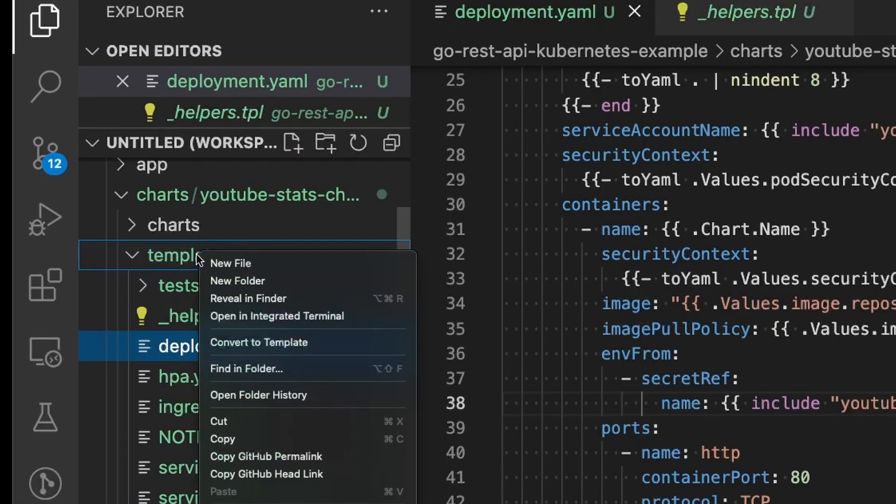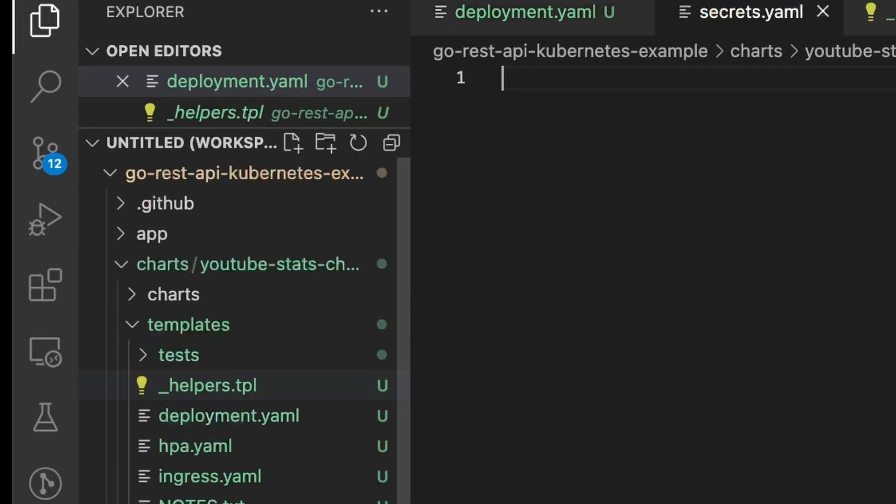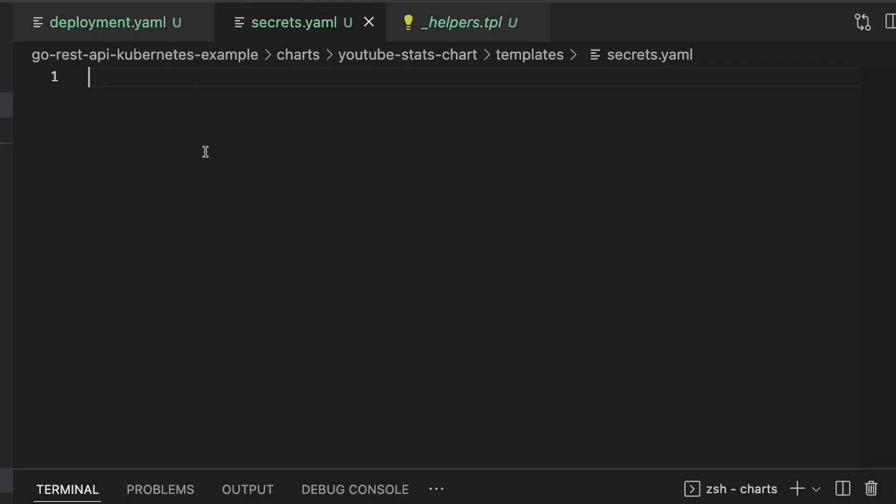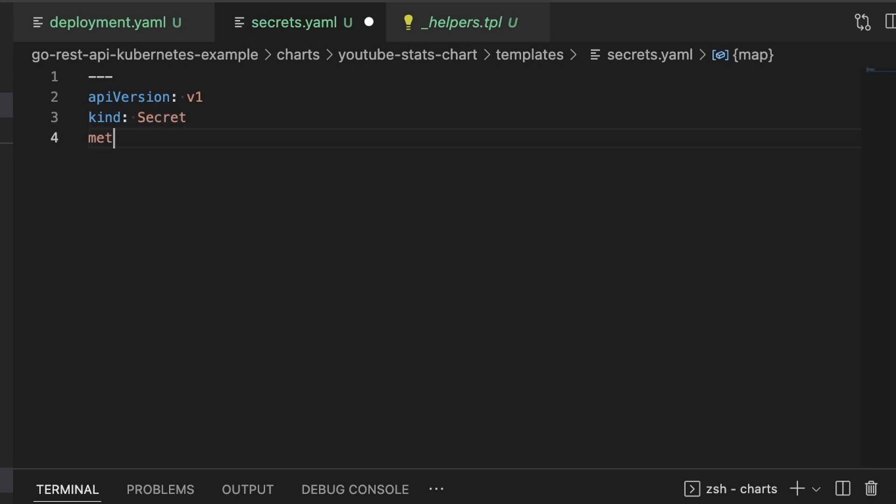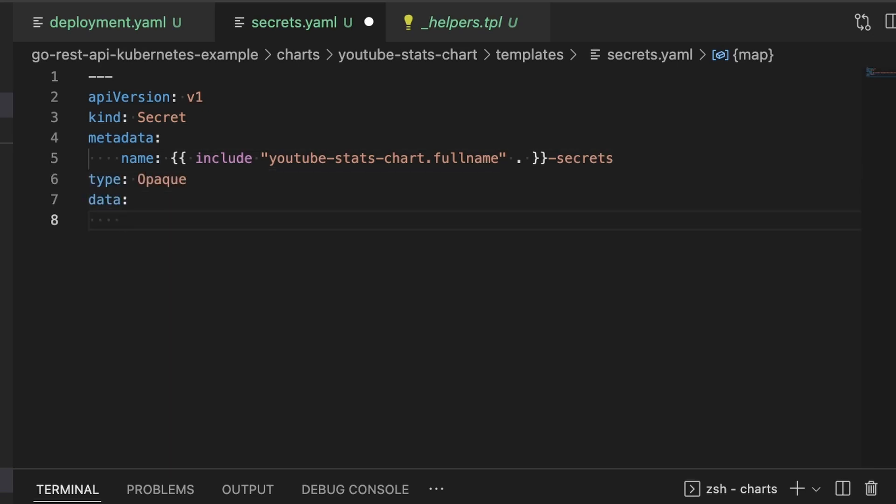The next thing we're going to do is inside of templates, we're going to create a new file and this file is going to be called secrets. Just because it's called secrets.yaml doesn't mean that you can put secrets in it. These things are still wide open text. So all we're really doing is creating a template. And when we run the helm command to install the application, it's going to pull the secrets from variables and create a secrets object in Kubernetes. So we're just going to define a basic secrets object.